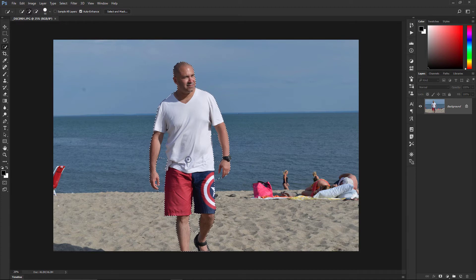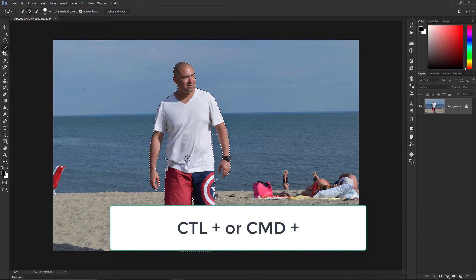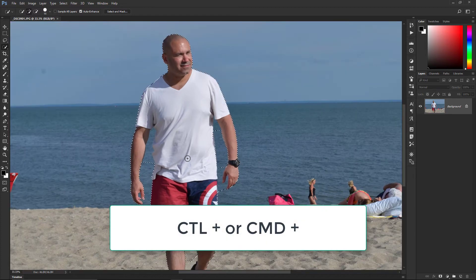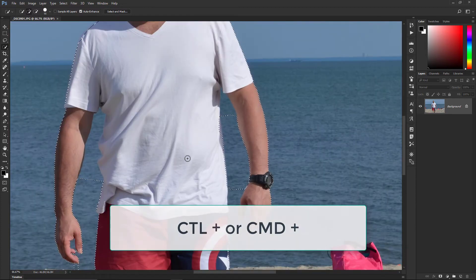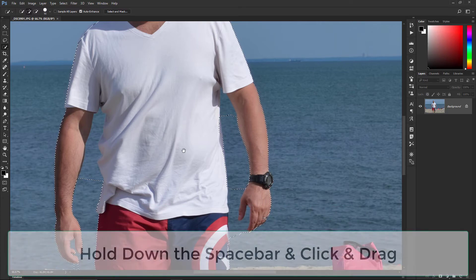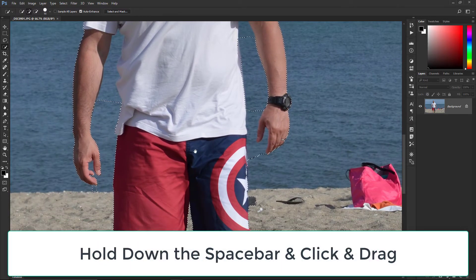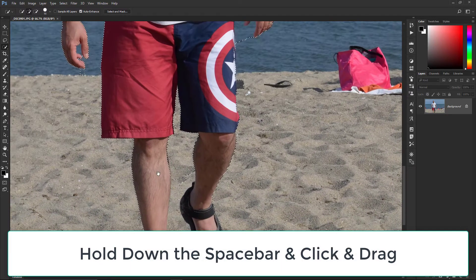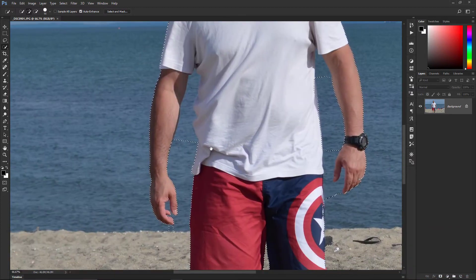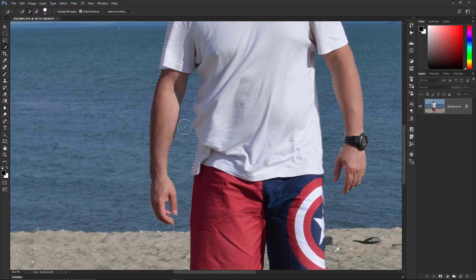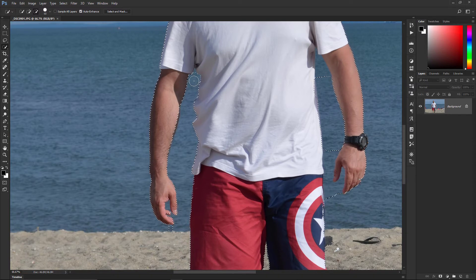If you need to get in closer, use the keyboard shortcut Ctrl+Plus or Command+Plus to zoom in. Then hold down the spacebar to get the hand symbol, click and drag to move around in your selection. I'm going to target this area, reduce the size of my brush, hit Alt, and start subtracting from there. I'll do the same thing on this side.